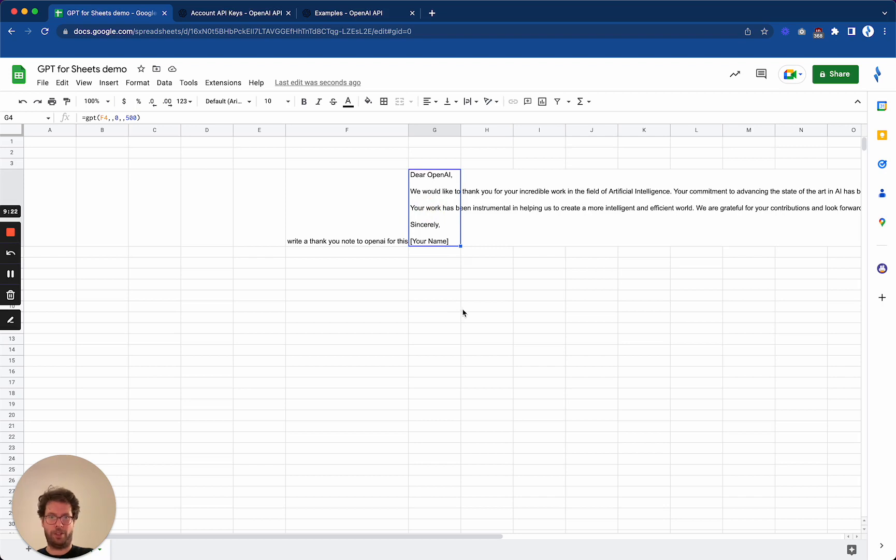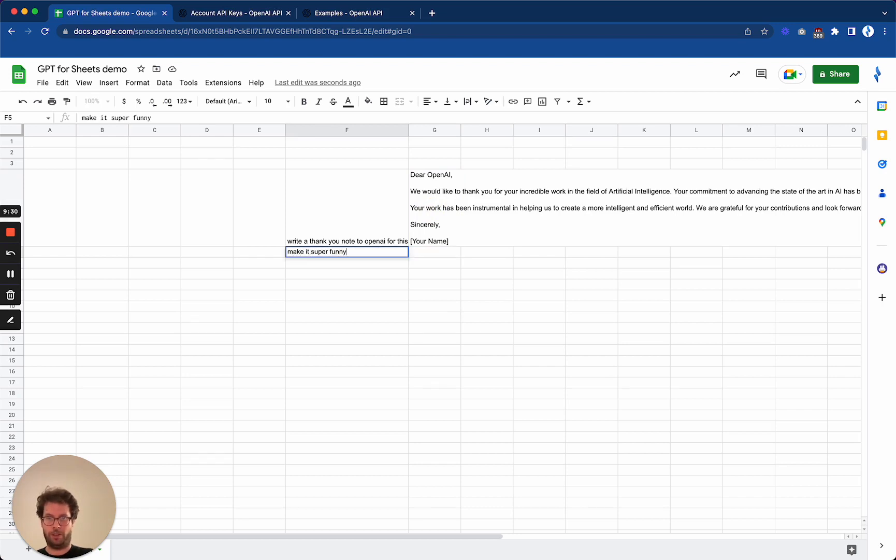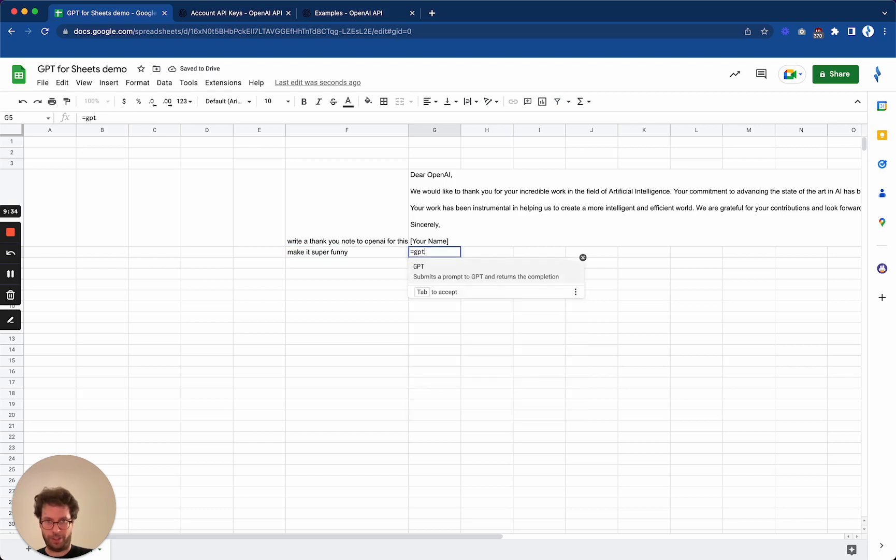Okay, here's the thank you note. Now let's say that I want to make it super funny.